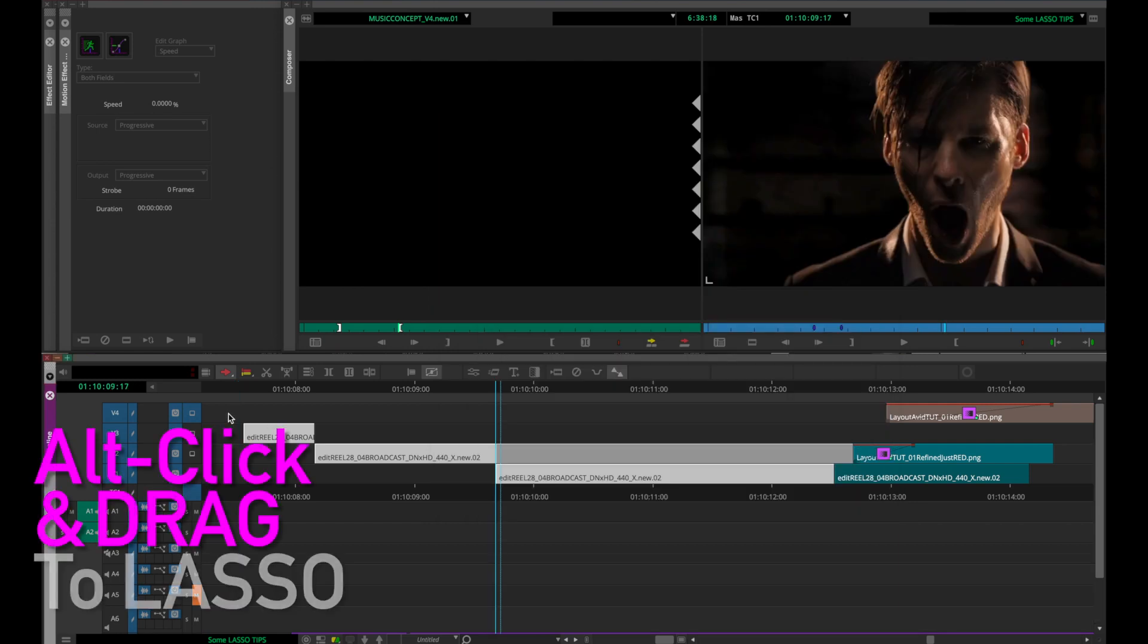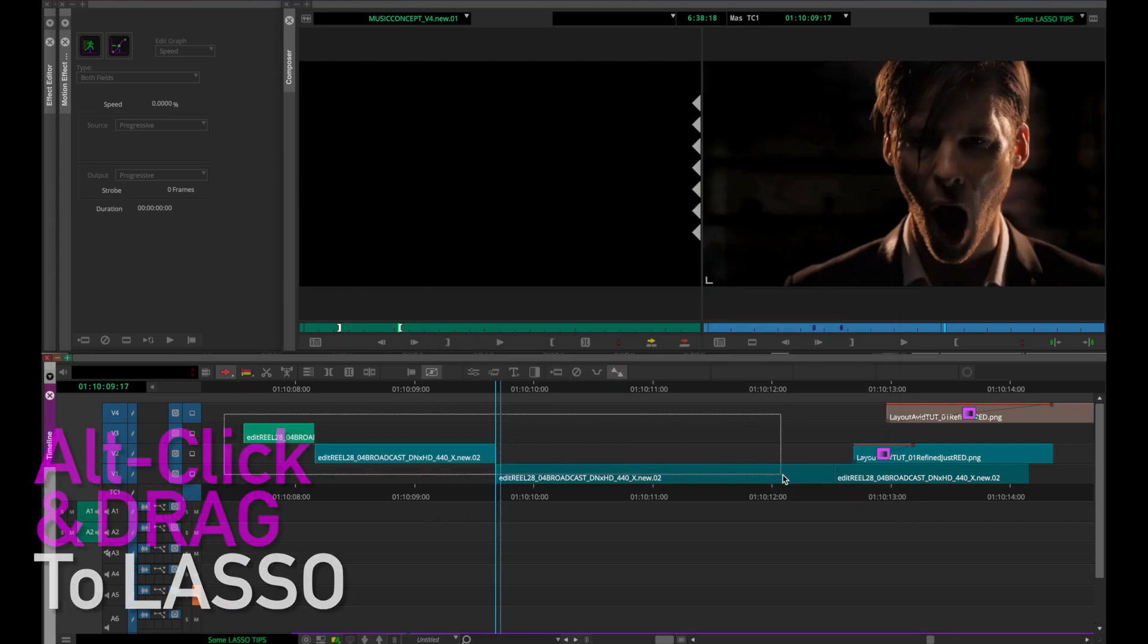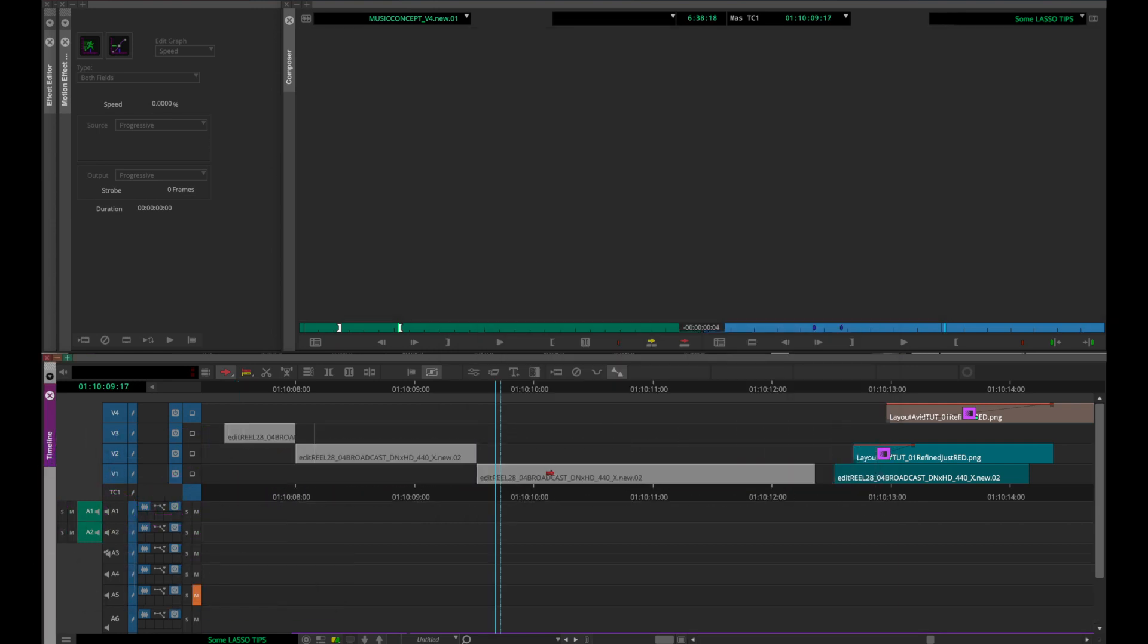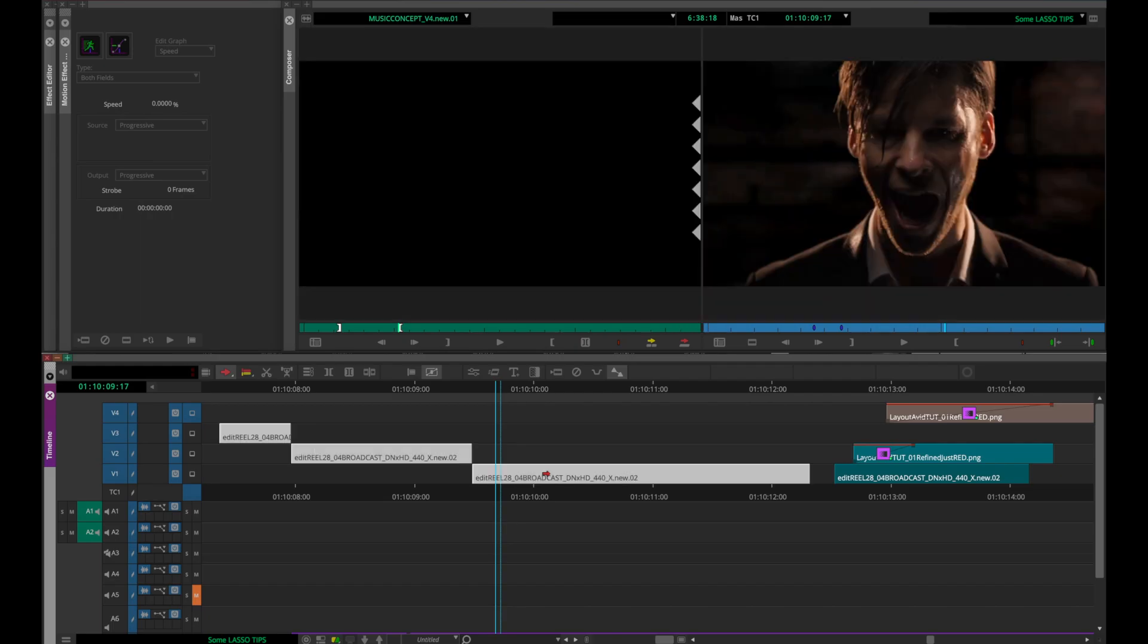Now when I Option-Click-Drag and lasso, you can see it's not selecting the chunks of filler as well.